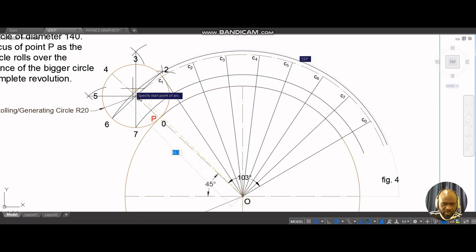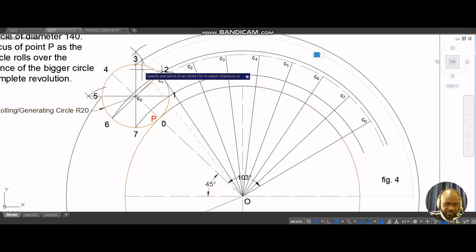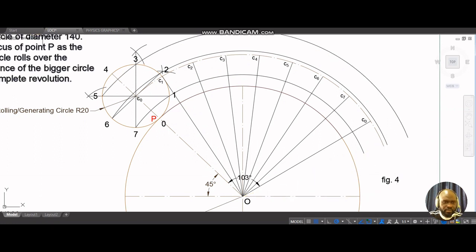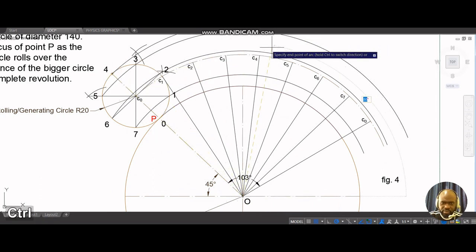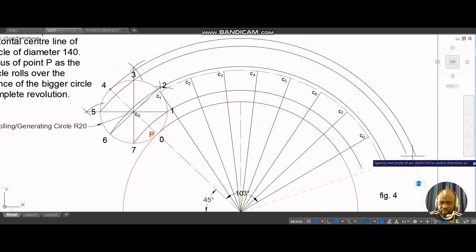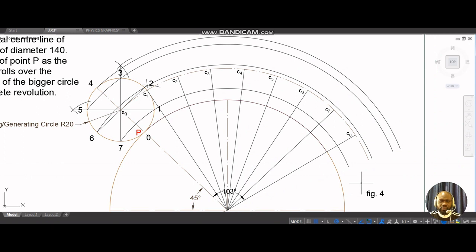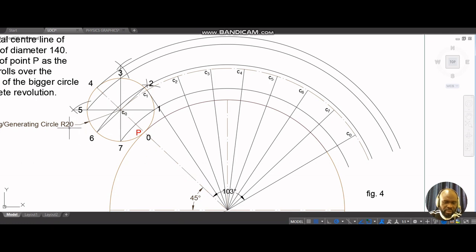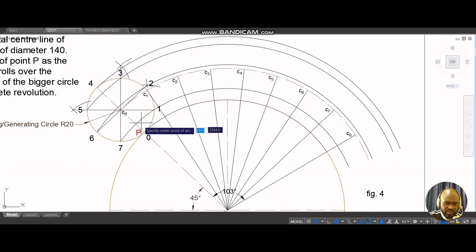Again, from the center of the big circle, I draw through position 5 and through 3, drawing a straight line. The last line is going to be the line at the top, number 4. With all of these lines drawn, what's next is to plot the locus of point P. To plot the locus of point P, I use the radius of the small circle which is 20.